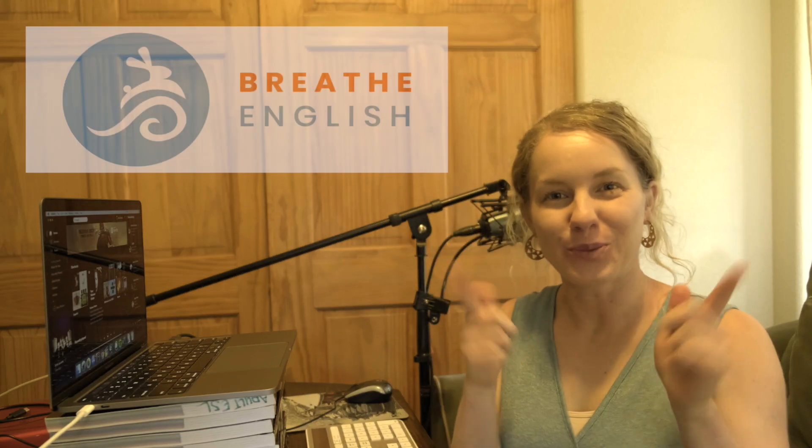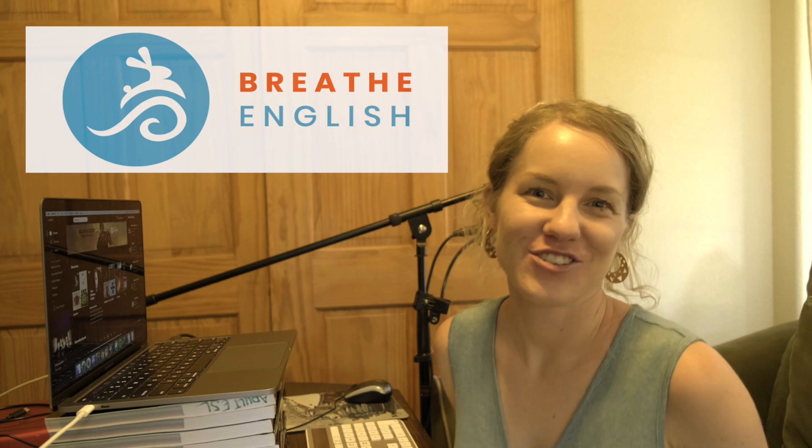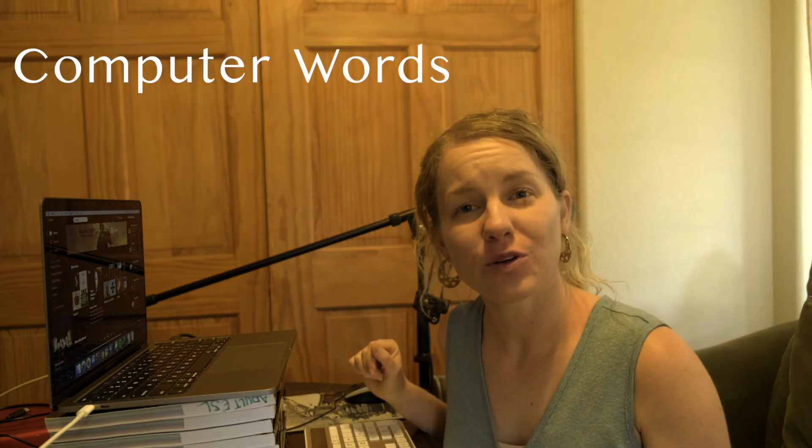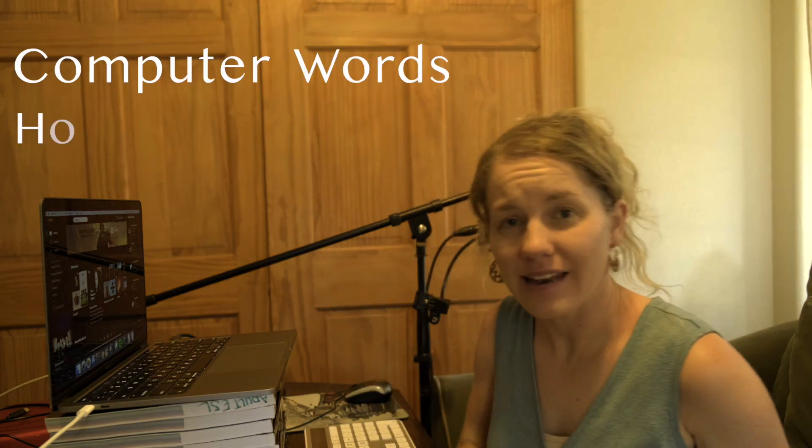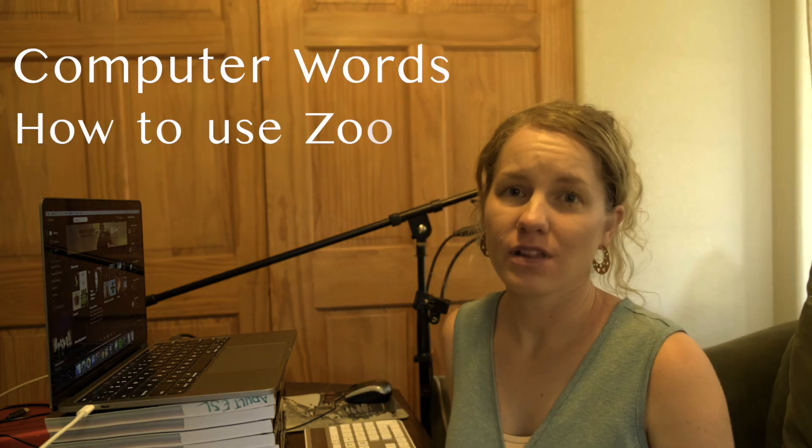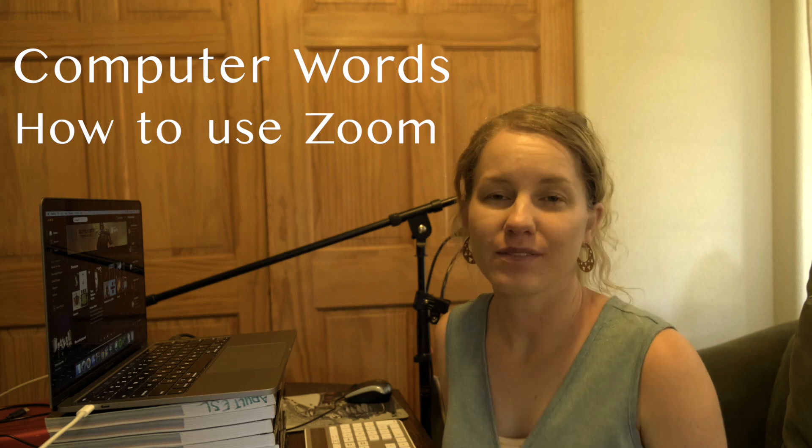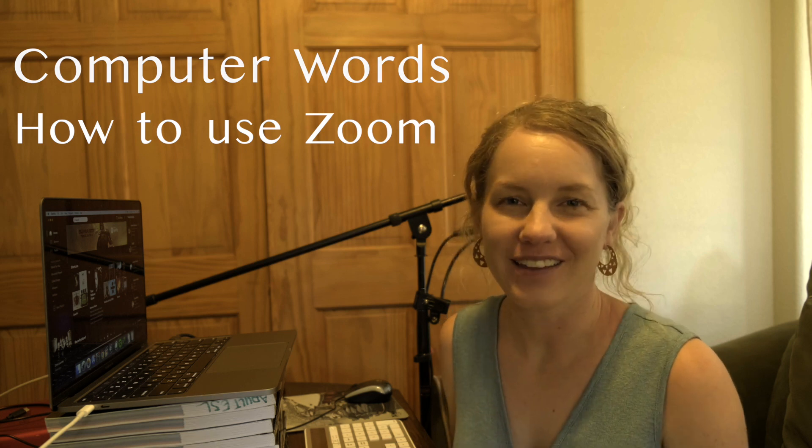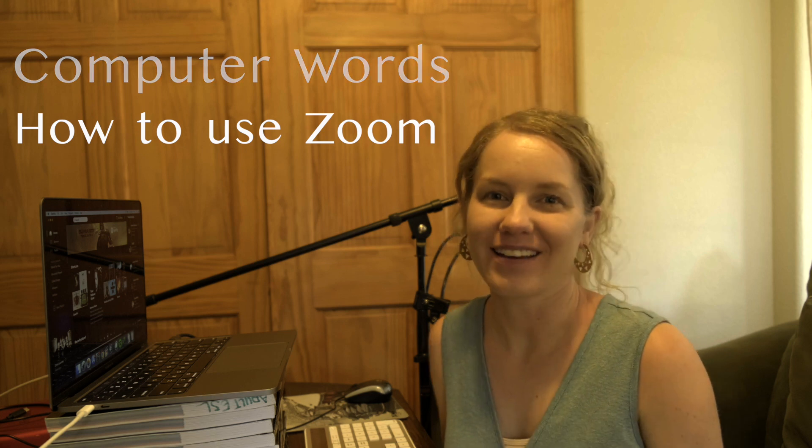Hi, I'm Erica and you are tuned to Breathe English. We'll learn some basic computer words and how to use Zoom to learn English online.